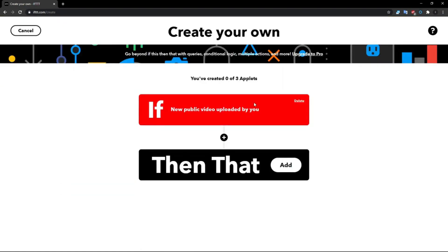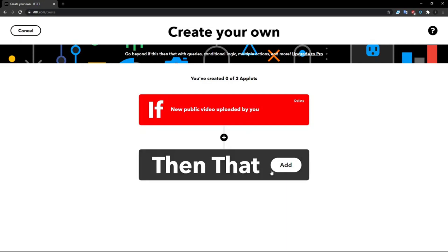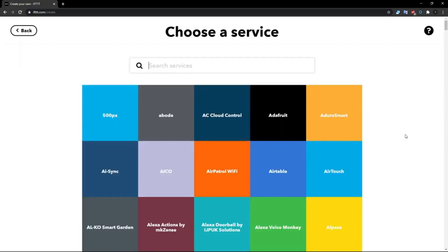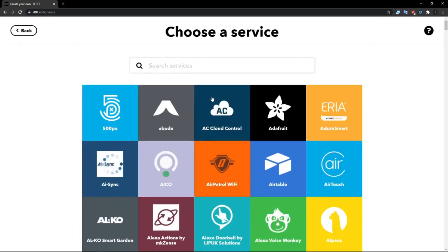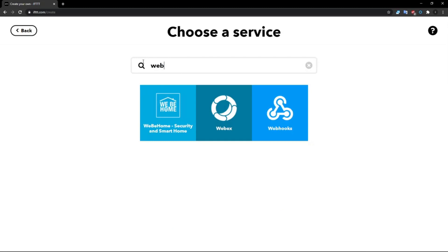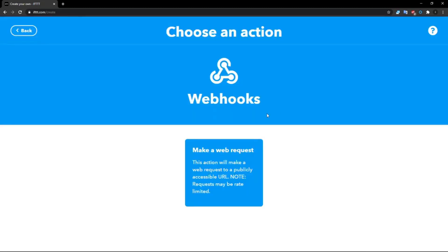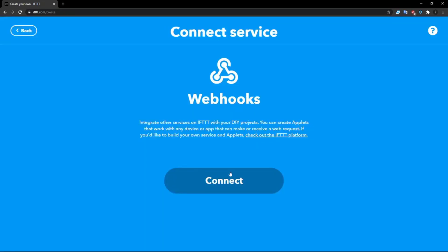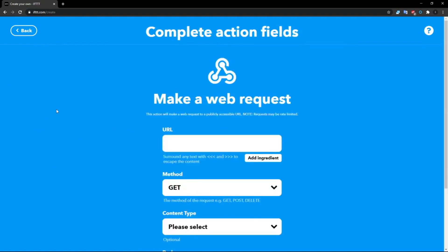Then click over here on 'then that', click Add, and then you want to search up webhook right here. Click webhooks, and then you want to click Make a Web Request. Click Connect and then it will just do something, will open up another tab and close it real quick.